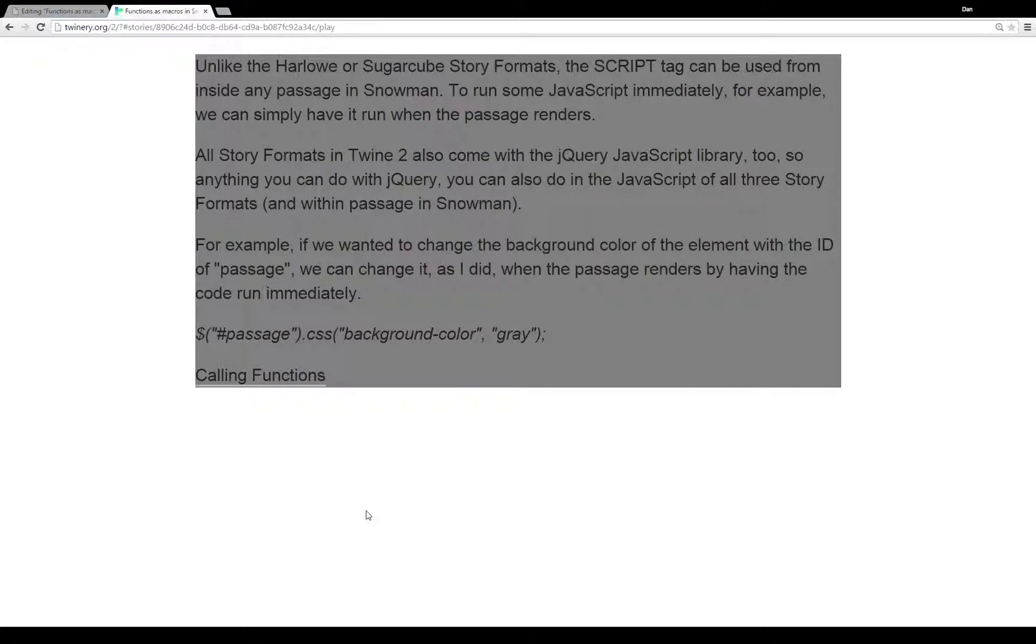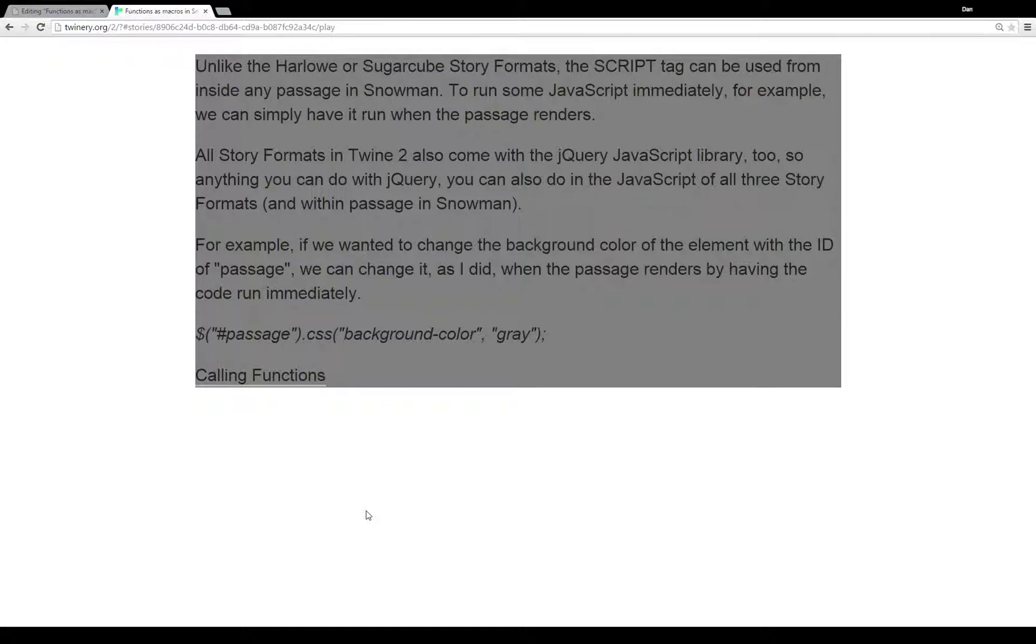All story formats in Twine 2.0 also come with the jQuery JavaScript library as well. So, anything you can do within jQuery, you can also do in the JavaScript of all three different story formats, and within the passages in Snowman.